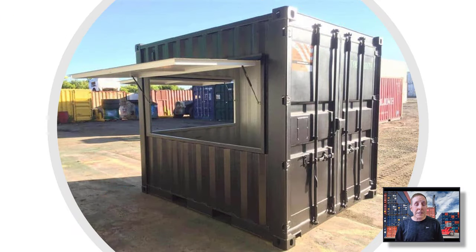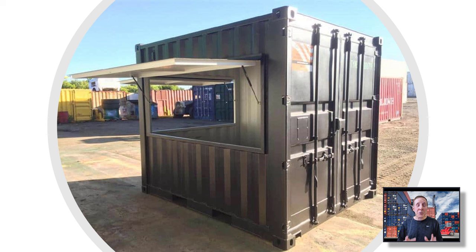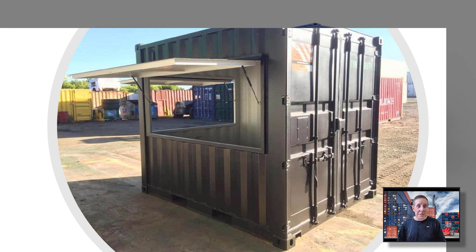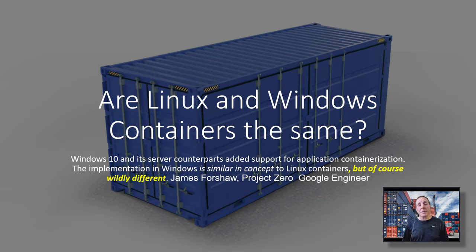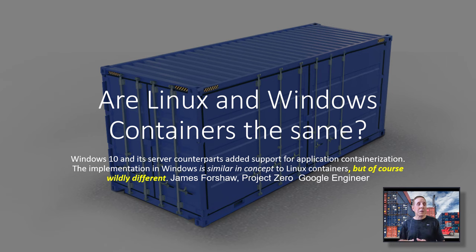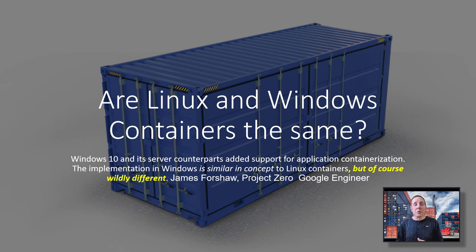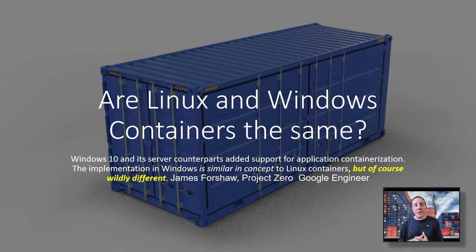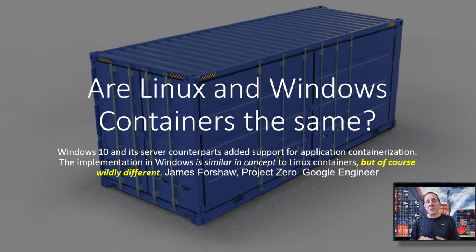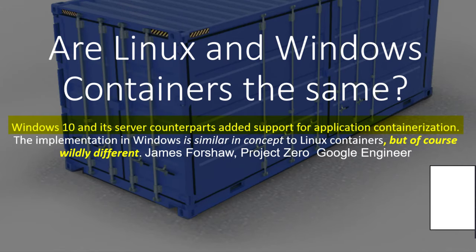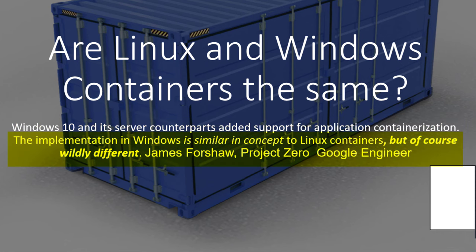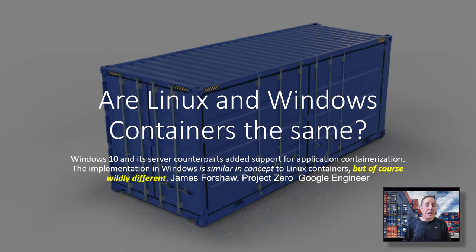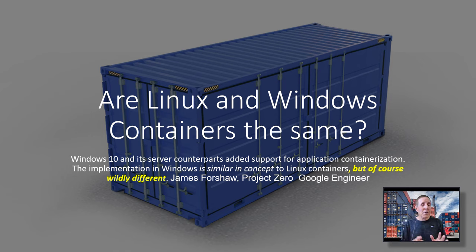Those metal box containers, they think of so many cool ways to use those things. So are Linux and Windows containers the same? I found an interesting article written by a Google engineer who did a number of software vulnerabilities for Project Zero for Windows containers. He said Windows 10 and its server counterparts add support for application containerization. The implementation in Windows is similar in concept to Linux containers, but of course, wildly different.